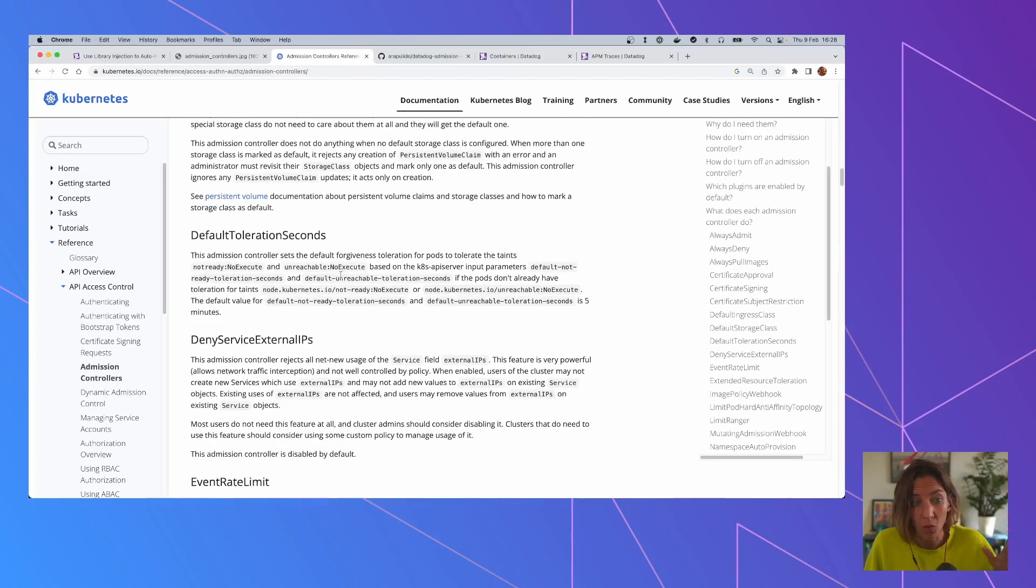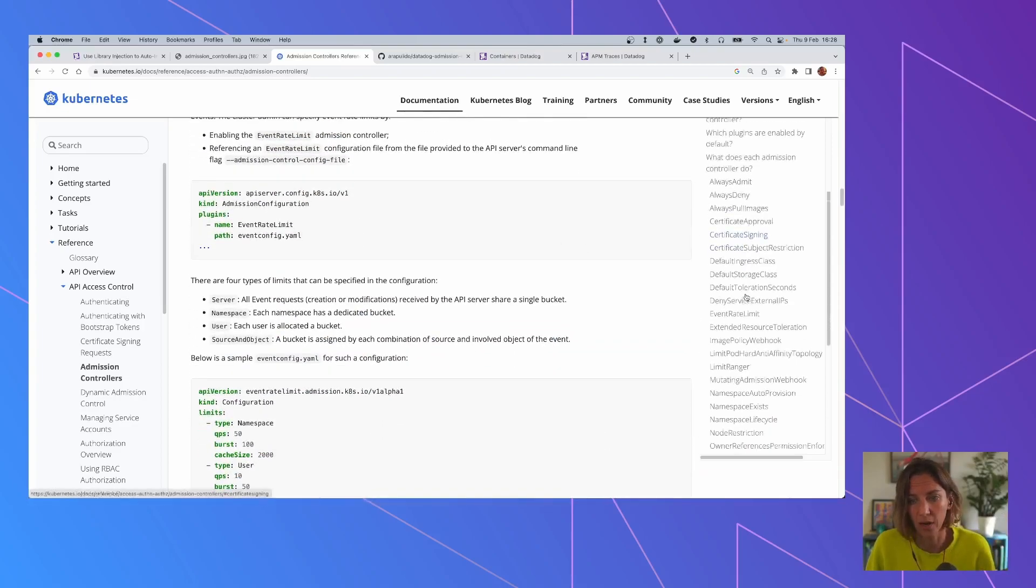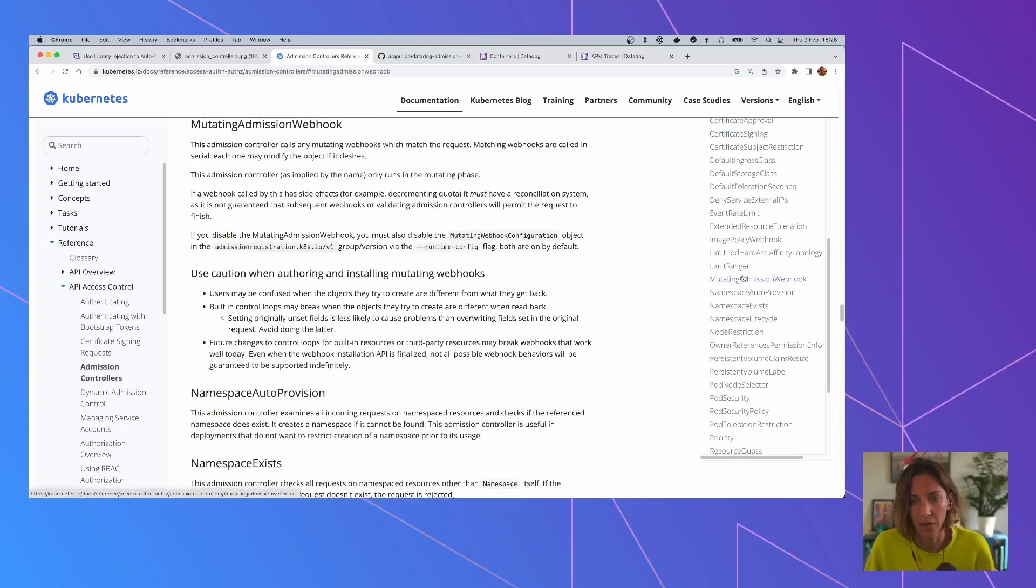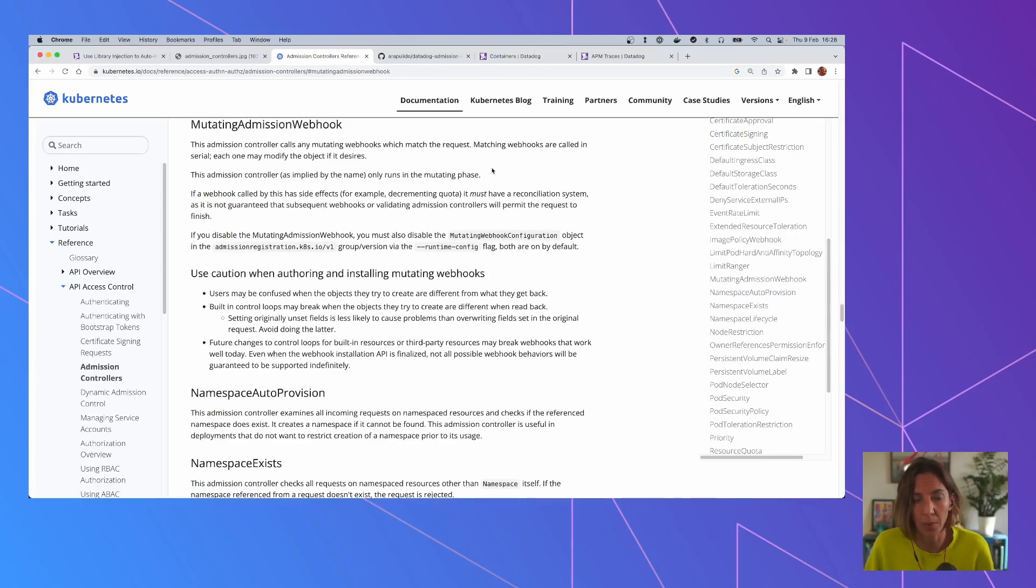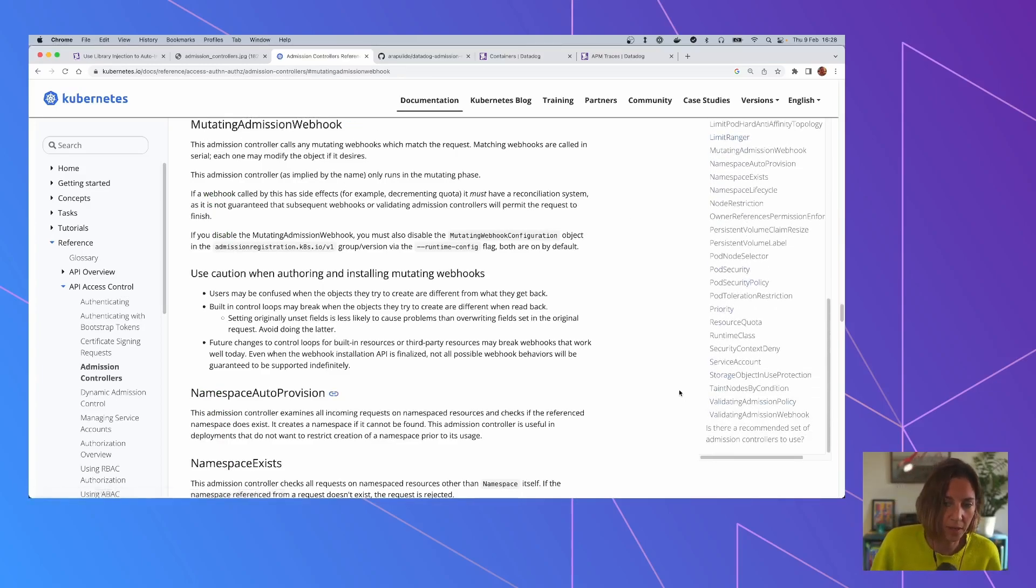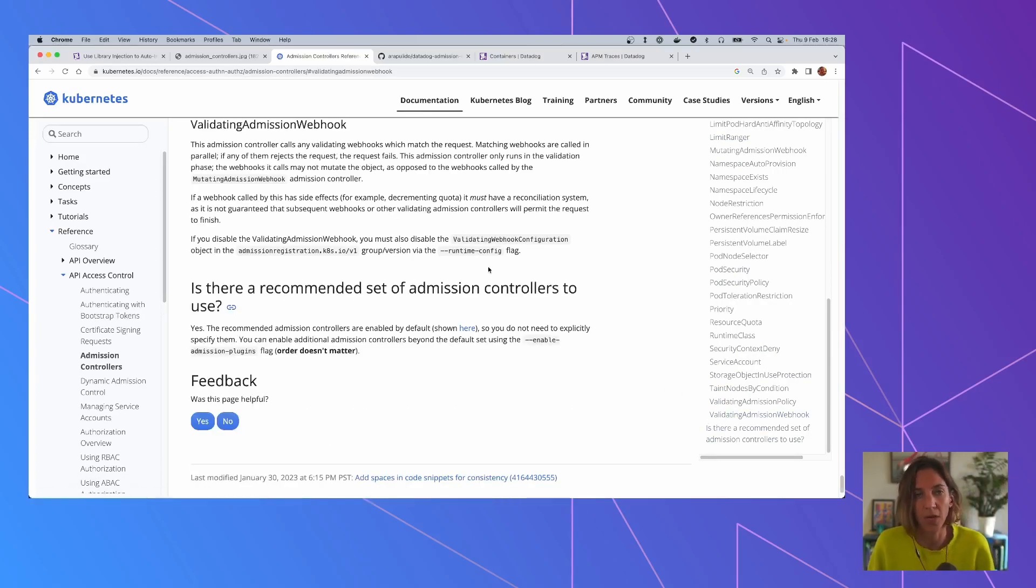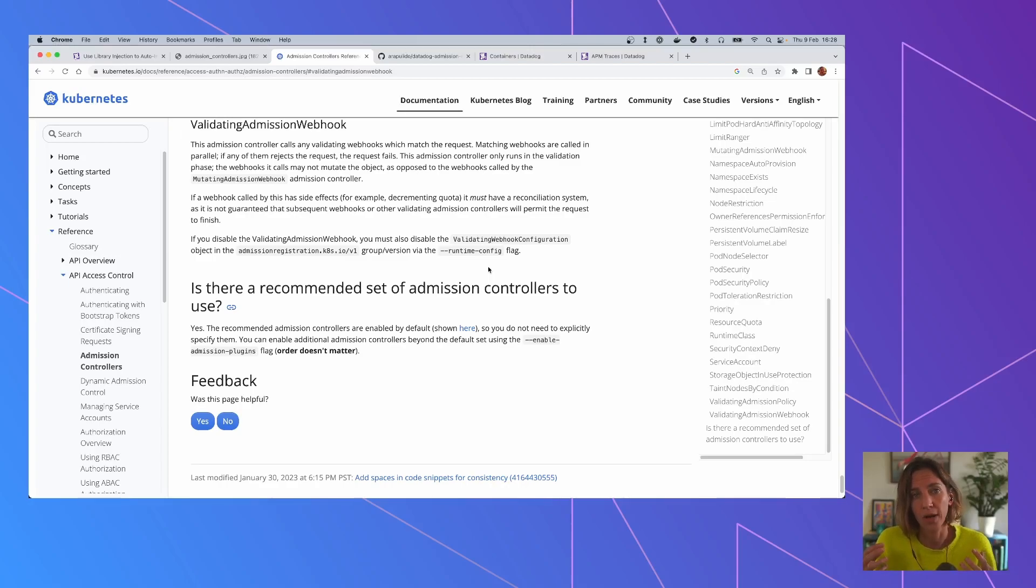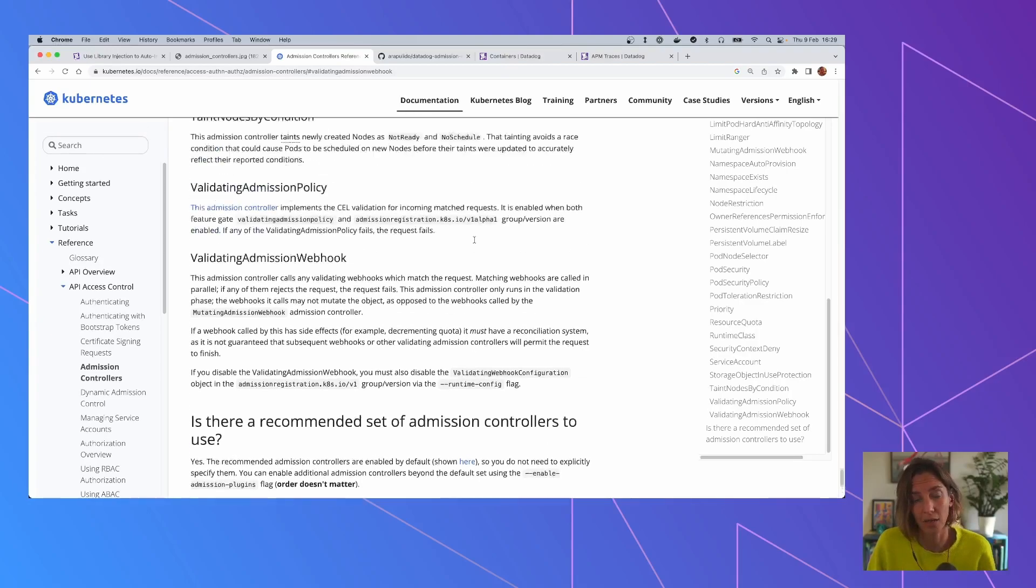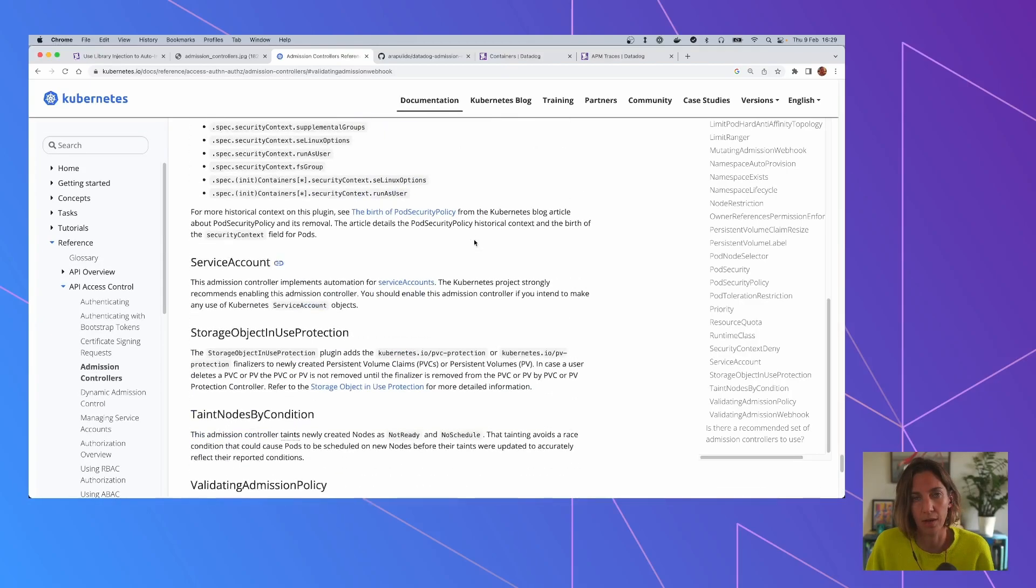But all of these long lists, there are a couple of them that are quite special. These are MutatingAdmissionWebhook and the equivalent ValidateAdmissionWebhook. And these are special because they allow external software to the Kubernetes API server to hook into that phase of the API request. And this is exactly what the Admission Controller does.